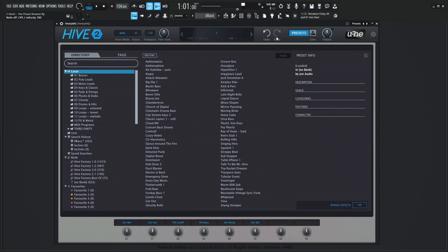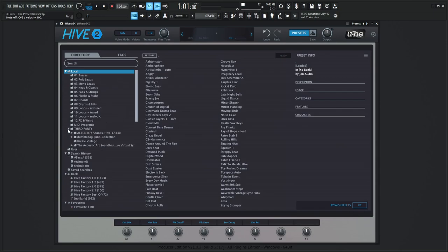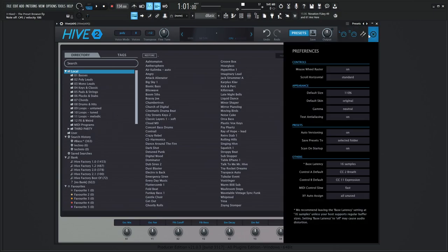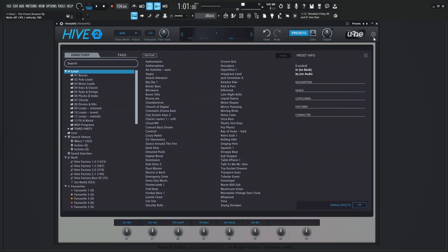So moving on here, we have the factory presets from Hive in these folders one through 12. We have some mini programs. We have the third party, which is kind of stuff that if you collect from the internet, it's kind of a place where you want to put those into that folder. And then we have our user folder down over here. So if we're writing patches and we want to save this to our user folder, which that is suggested in the manual to do so, that's where you'd want to save them. And that's why we go to this cogwheel and then change this back to user folder. So every time we save a patch, it's going to be saved to that user folder right over there.